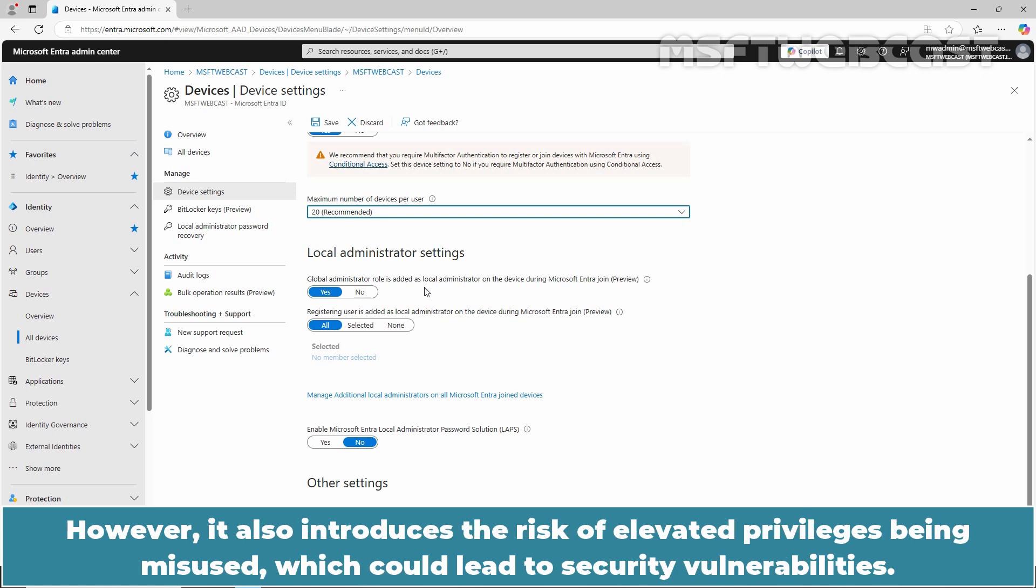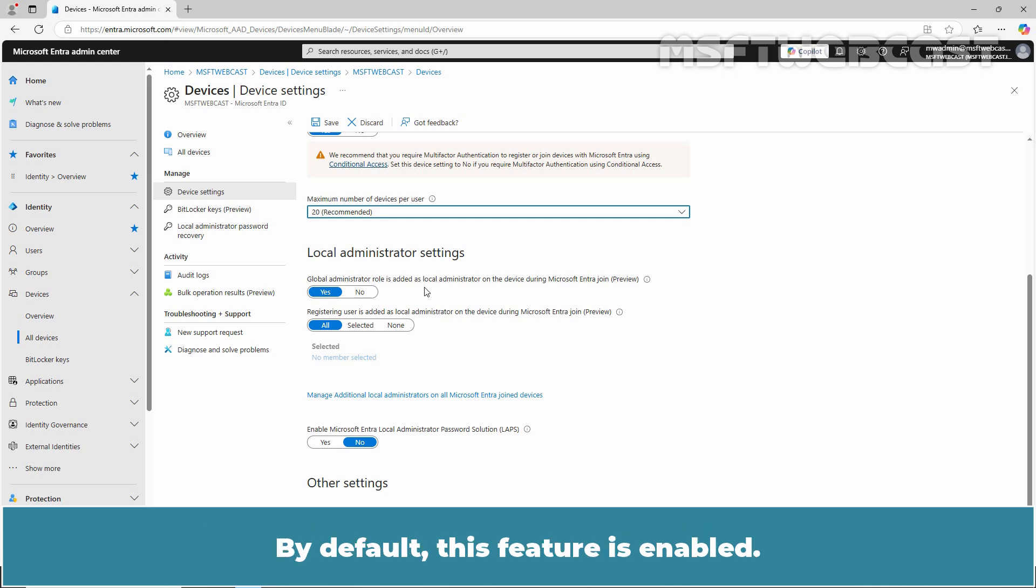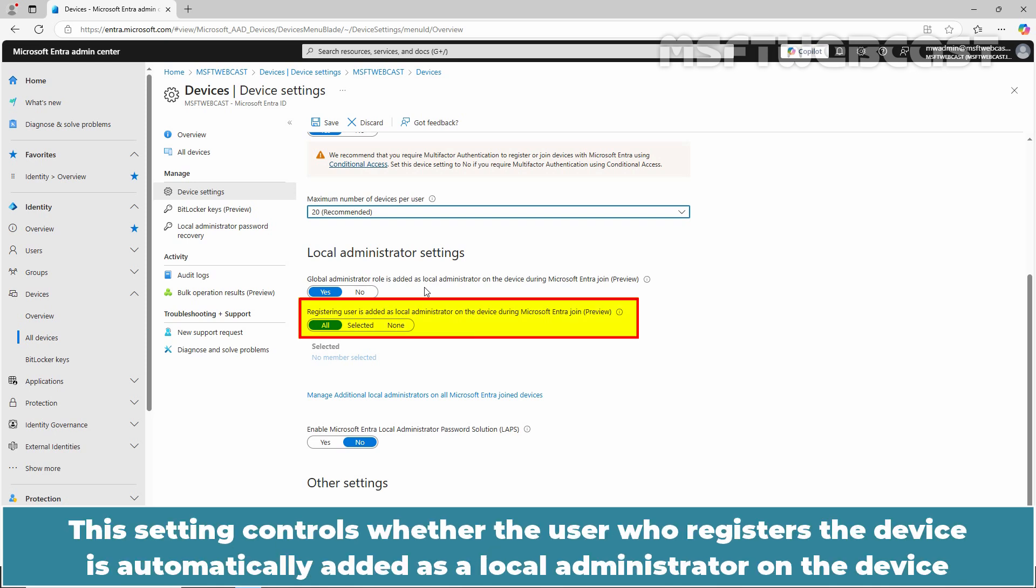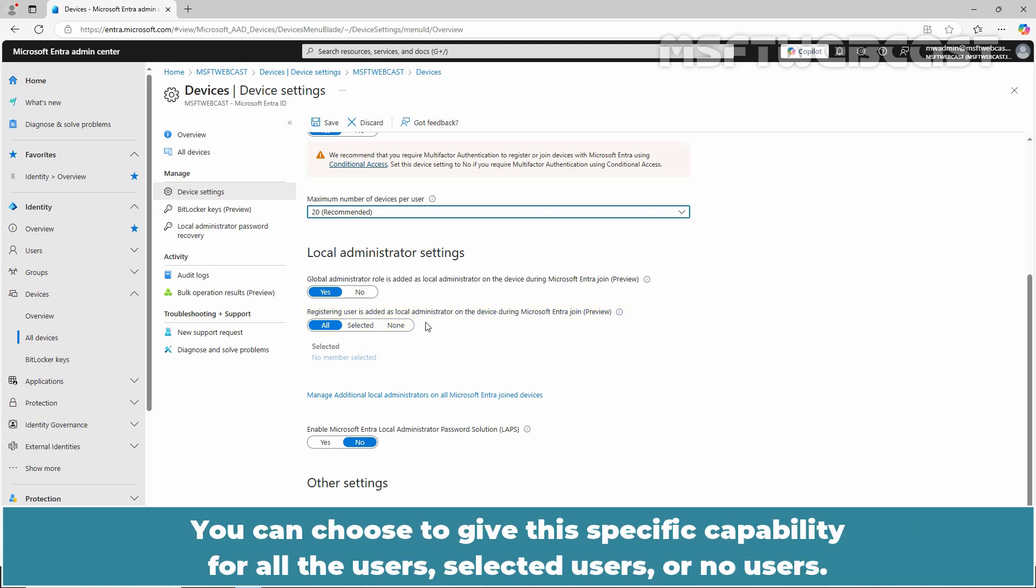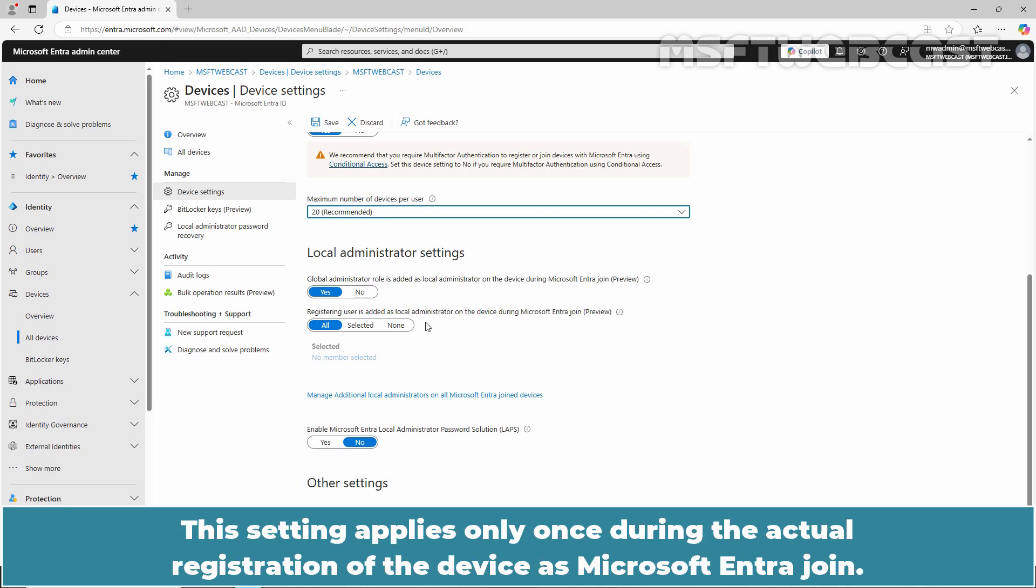However, it also introduces the risk of elevated privileges being misused, which could lead to security vulnerabilities. By default, this feature is enabled. This setting controls whether the user who registered the device is automatically added as a local administrator on the device when it joins Microsoft Entra ID. You can choose to give this specific capability for all the users, selected users, or no users.